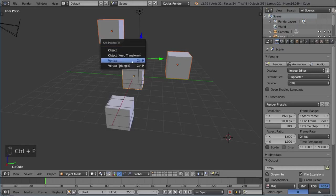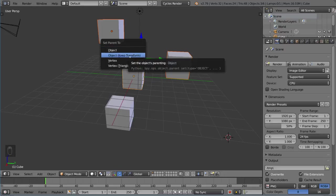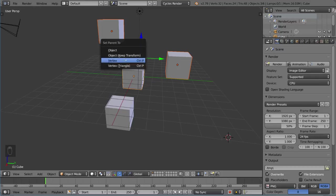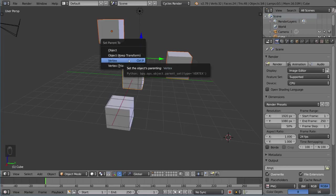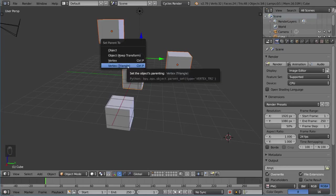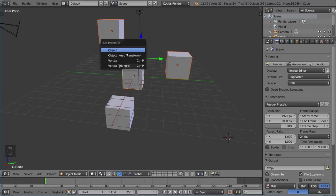There's a couple different options here. We have Object, Object Keep Transform, Vertex, and Vertex Triangle. Vertex is for parenting objects to a particular vertex of an object. Triangle is the same thing but for three vertices at once. Object and Keep Transform are the important ones that we want. Object is the most basic form of parenting.